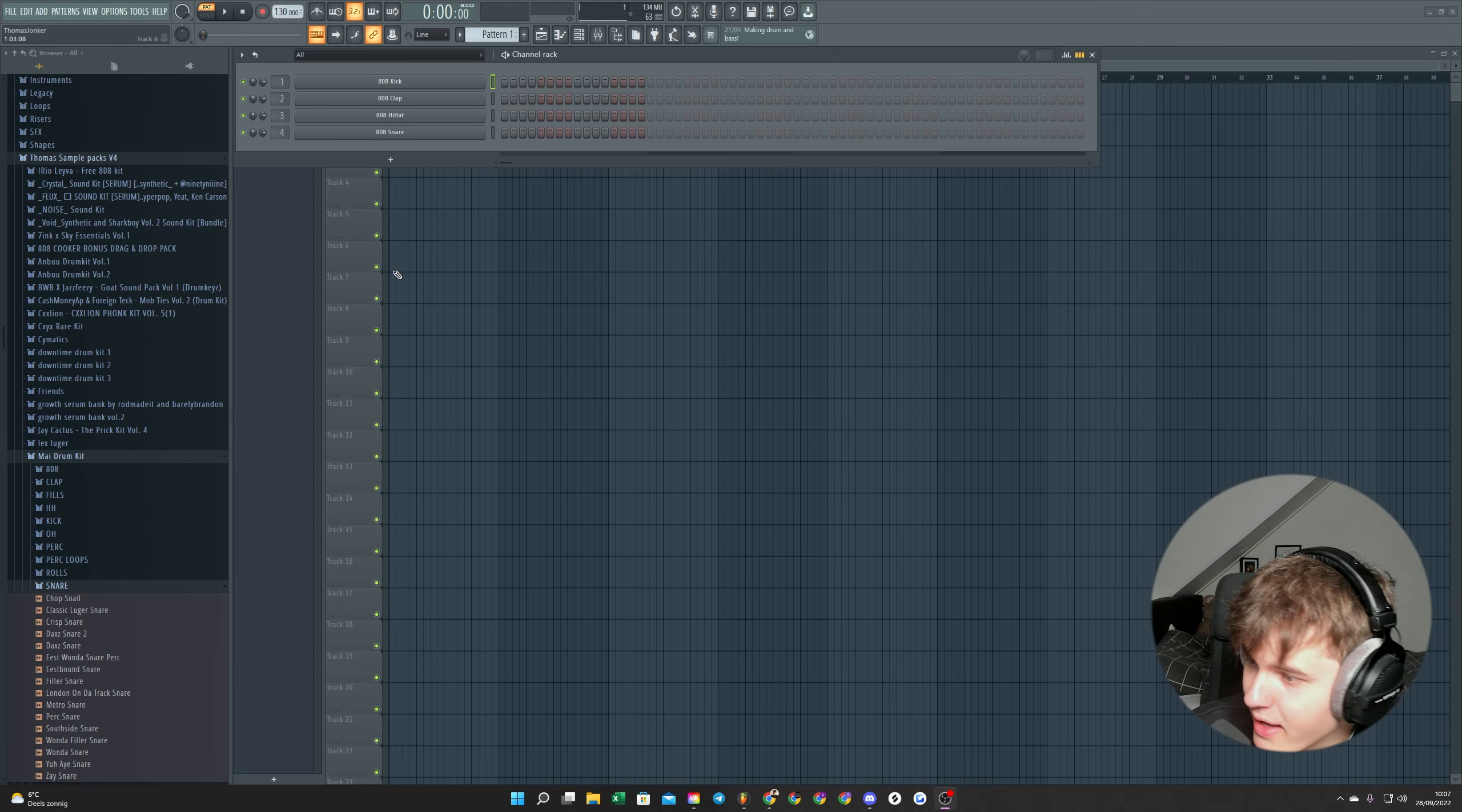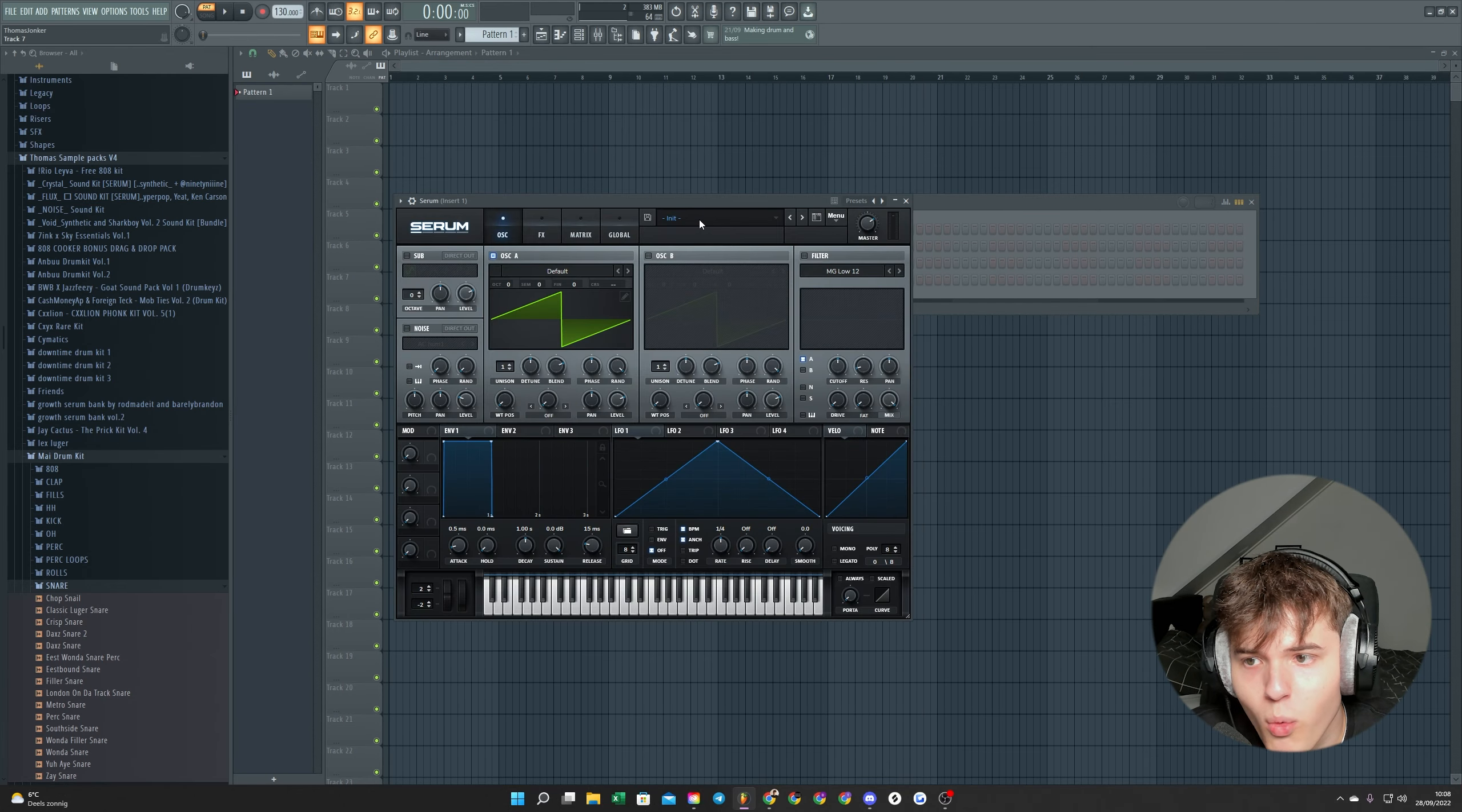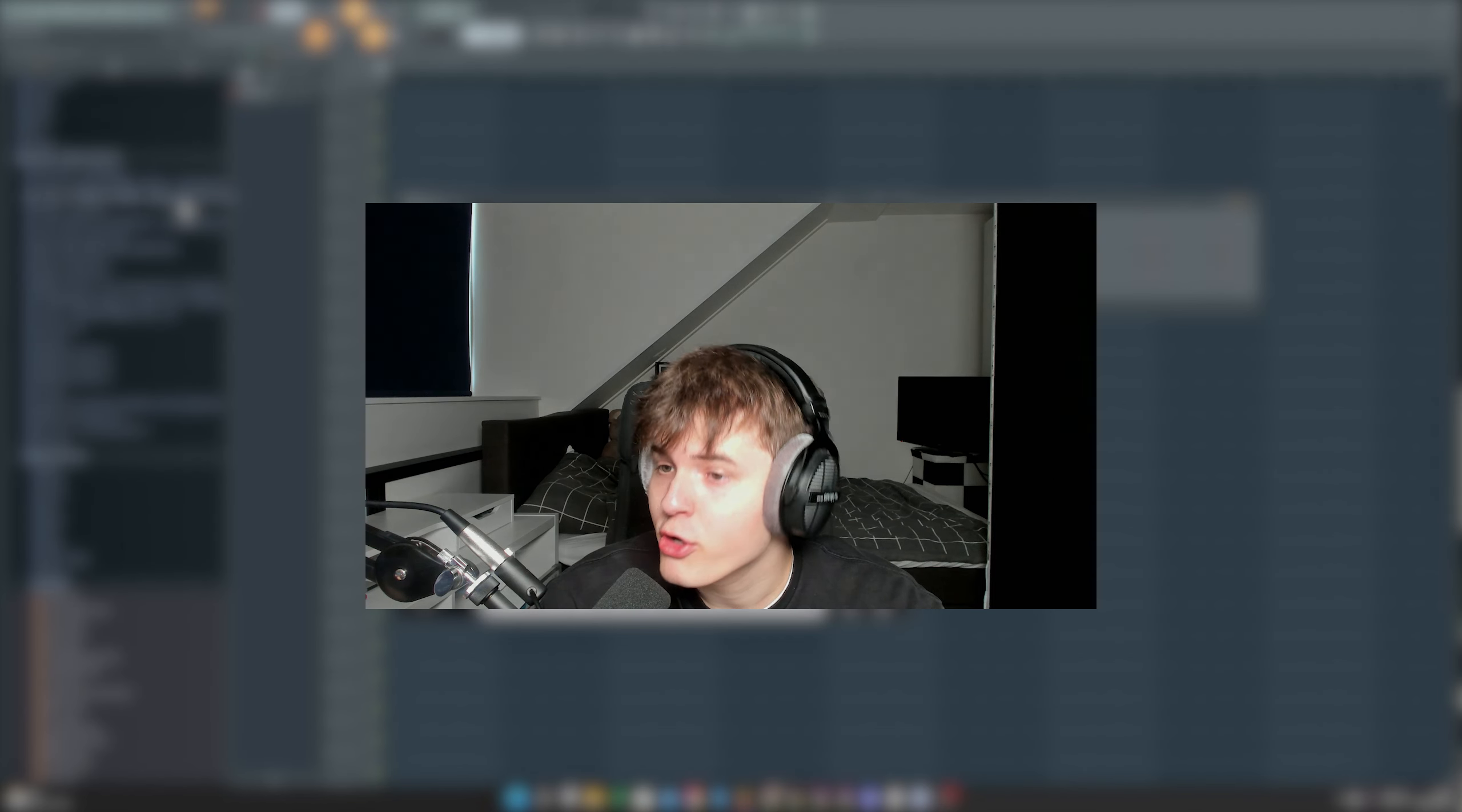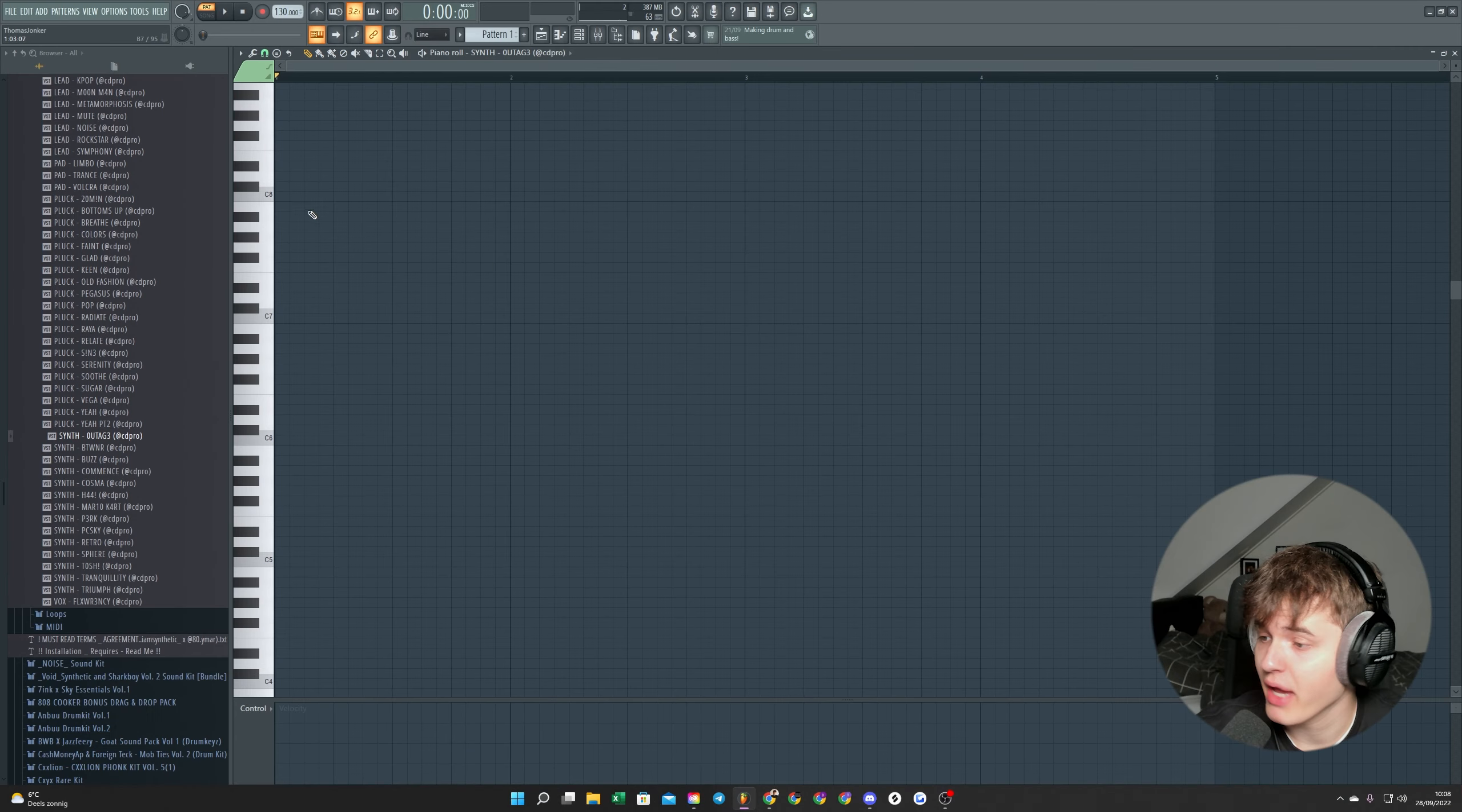If you want to make a beat for Yeet, first thing I would do is get myself a good sound. We might as well use one of the hyperpop presets. Yeet, Ken Carson, what do you want man? Boom, that will do for now. Yeah, a Yeet melody is actually really easy if I'm being honest. You can pick any note here, any note, every note will work.